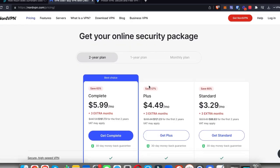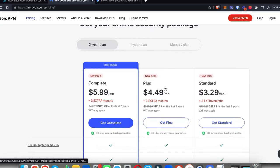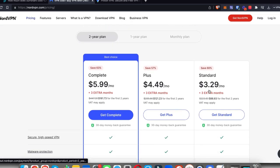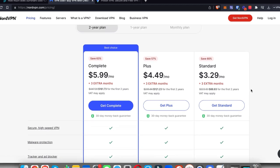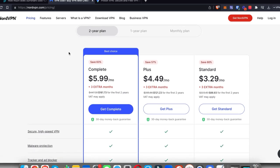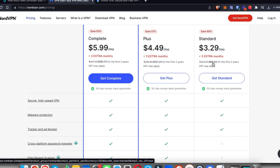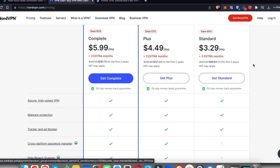As you can see, the pricing starts at $3.29 if you're going for the 24-month plan. That's slightly more expensive than Surfshark. It's about $28 or $29 more expensive over the course of those two years, and that's just if you get their standard plan.